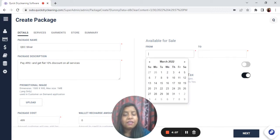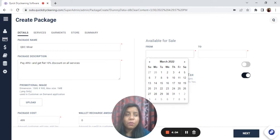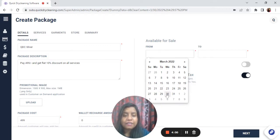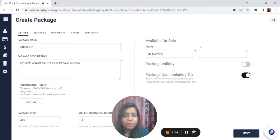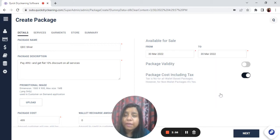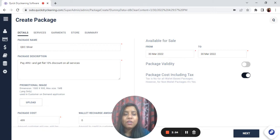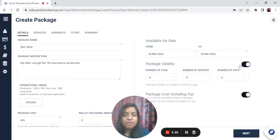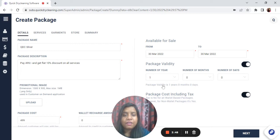For availability for sale, you have to decide till what date or time your package will be available for sale. In my case, I'm making it for one month, so any consumer who buys this package in the next one month can use it for a certain period, which can be decided by the package validity.